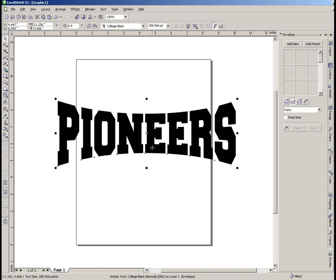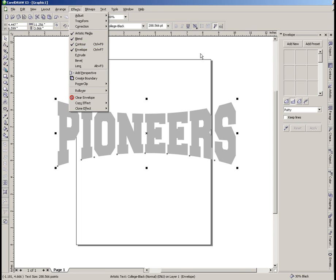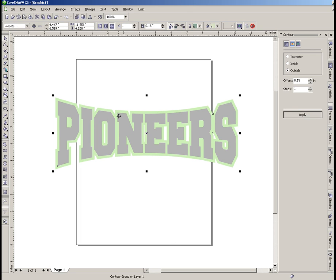Now the job I'm working on calls for a red background and like a silver on the top. This is going to be our top layer, and as a little bonus I'm going to show you putting on a contour. Our contour docker is open. I'm going to add a contour of about 0.15 and apply that — that looks pretty good but I'm going to go a little bigger. Let's try 0.18 — I like that a little better. So now we've got a contour on there.